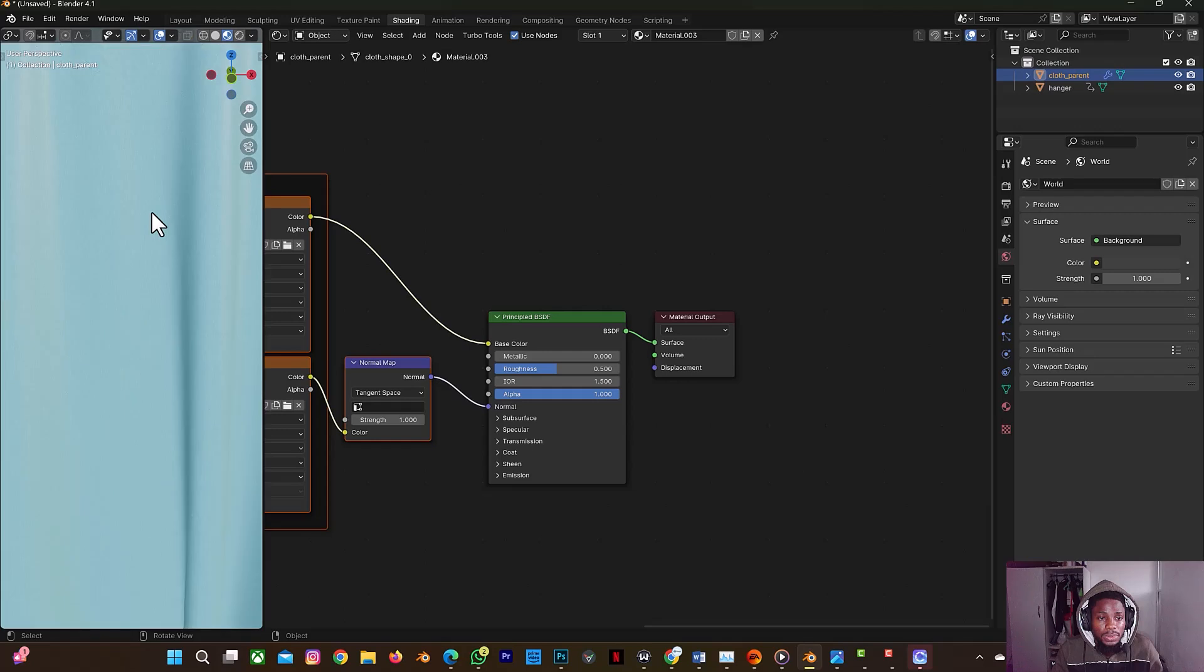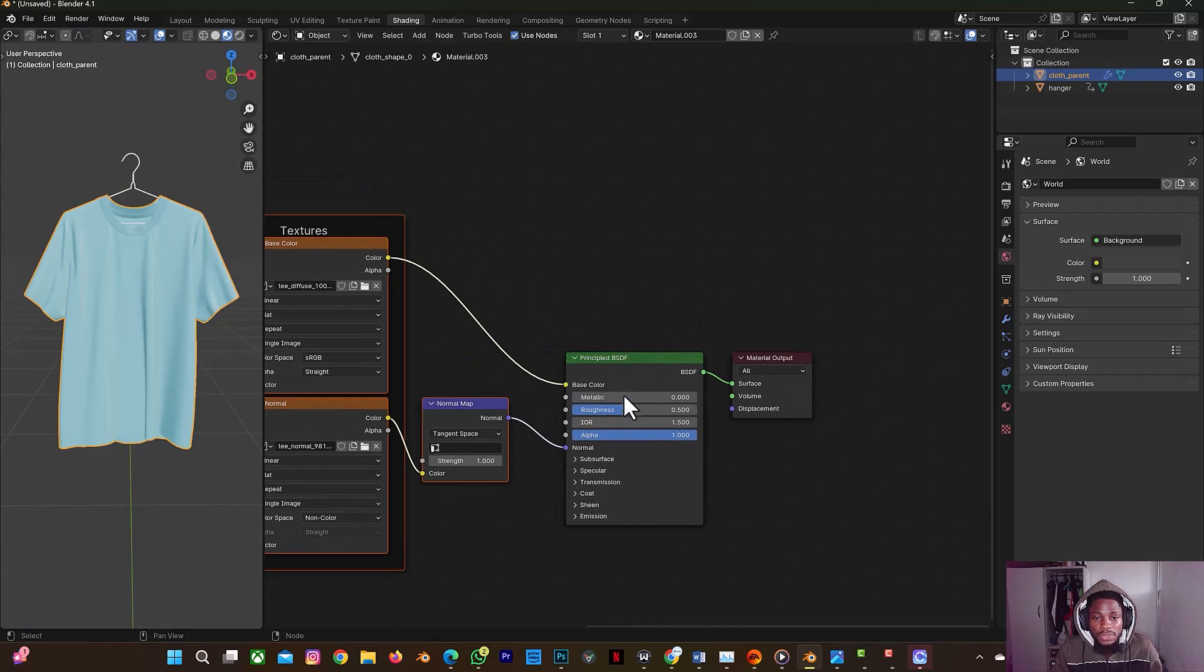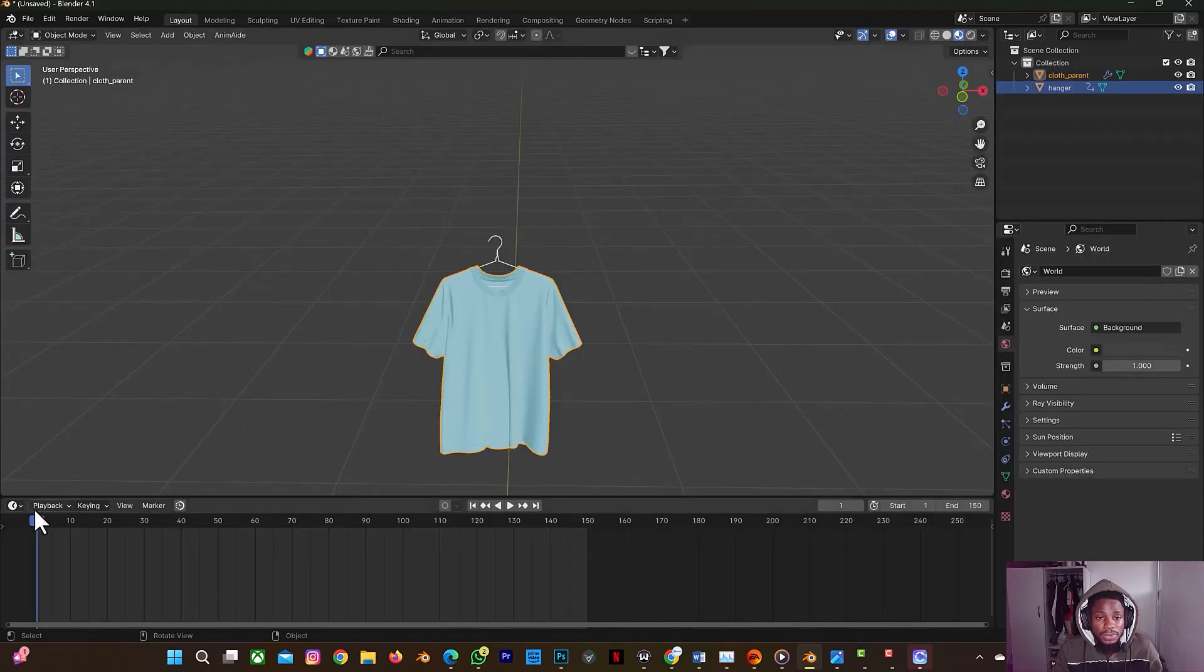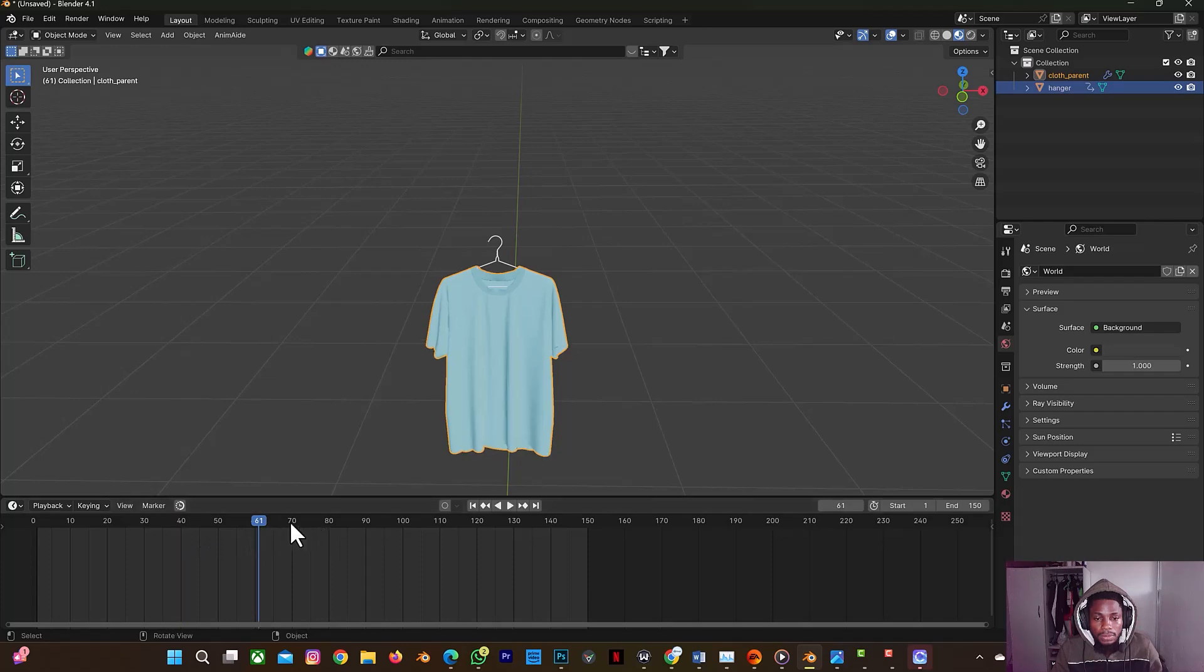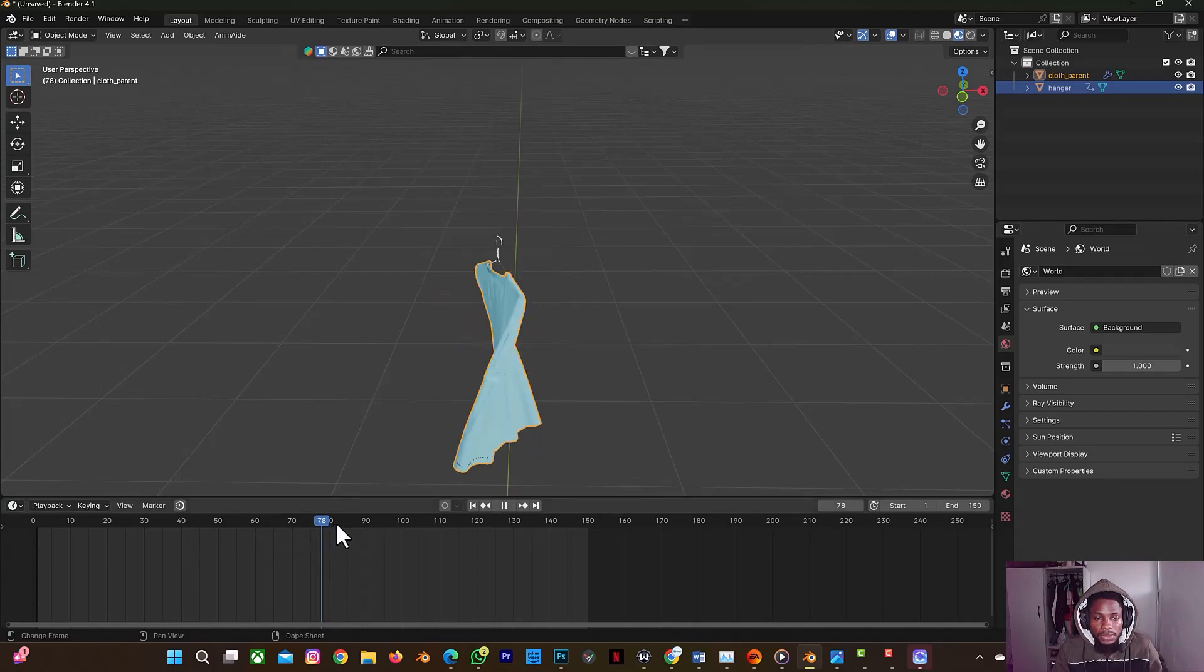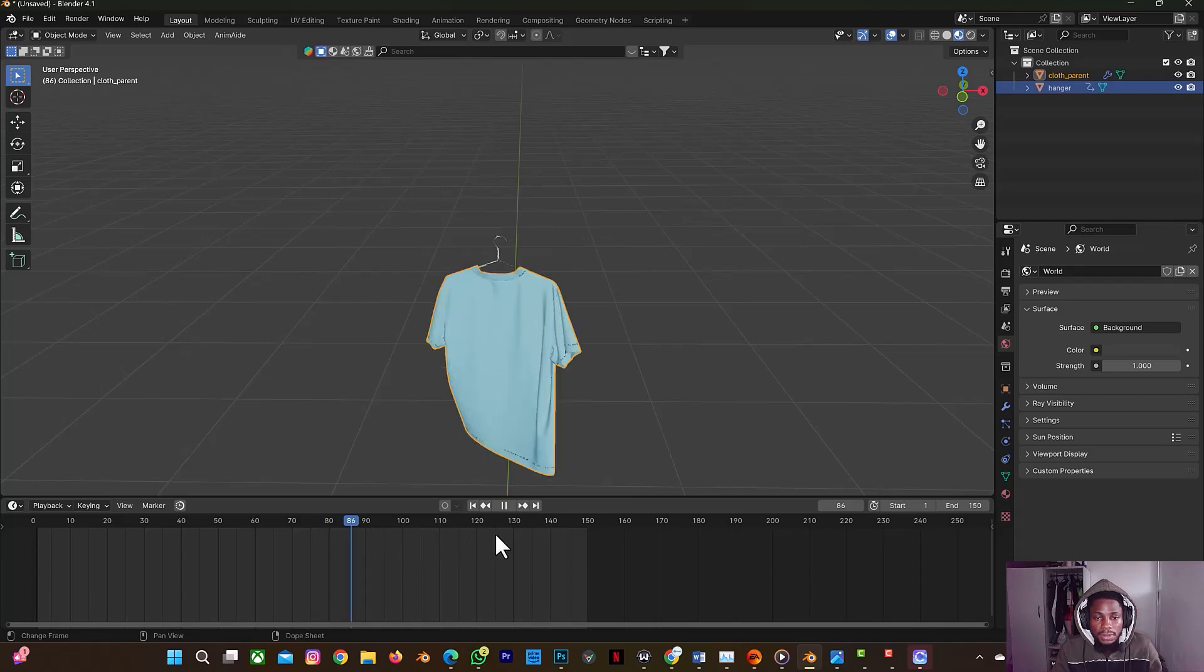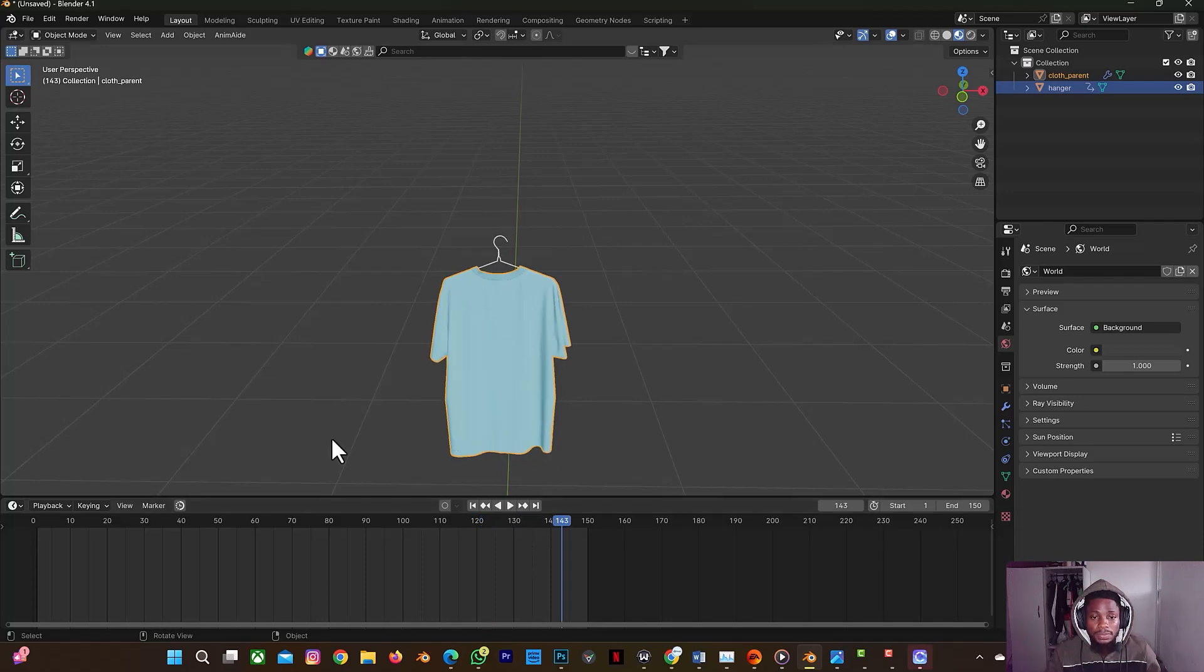So we have it here. Okay, also you need to increase the roughness to probably 0.7 or 0.8, which this is fine. So let's go back to layout. So when I rotate this you can see. Yes, so this is it here. So ignore the laggy animation or laggy animation. So this is just how to create that kind of animation.